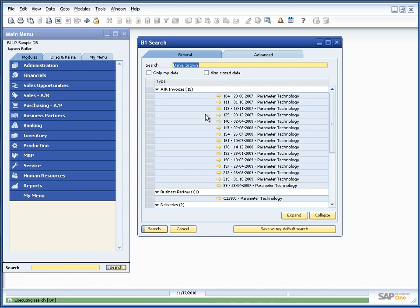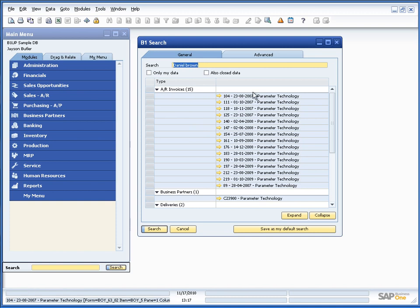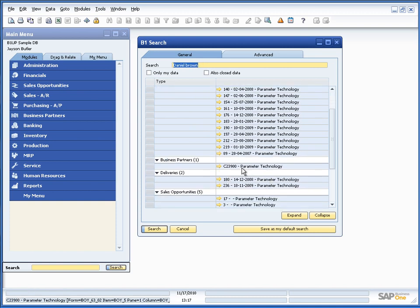So we got a result back and we got back that Daniel Brown is part of these invoices. He is from this business partner, does these two deliveries.